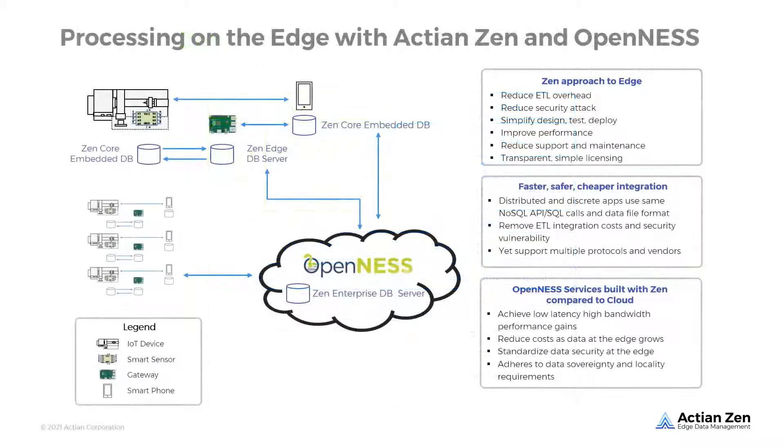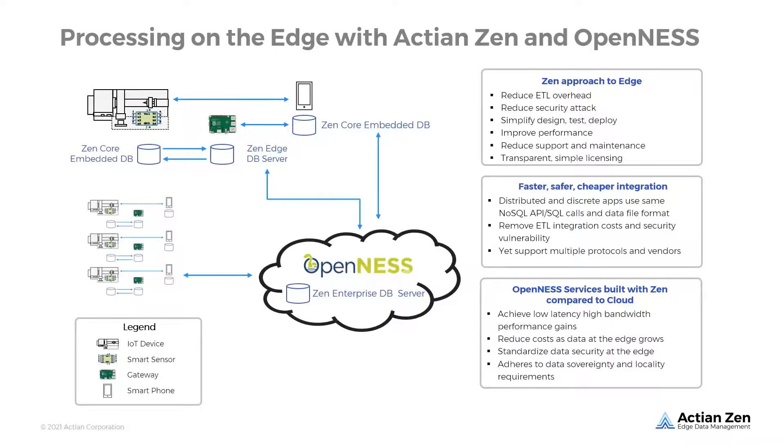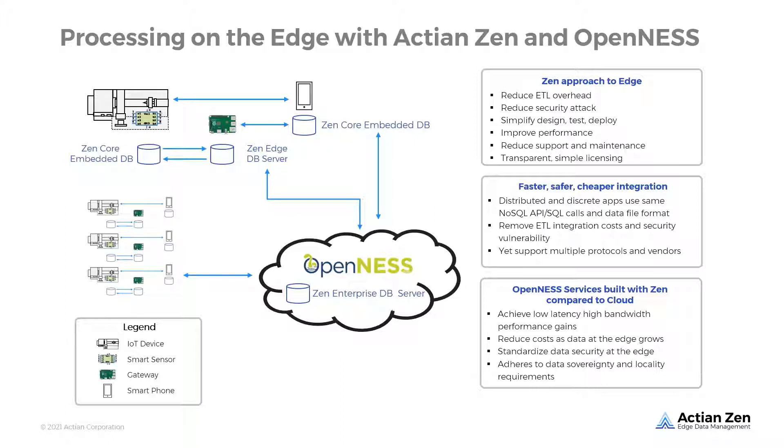When combined with OpenNESS, Zen delivers secure, high-bandwidth, low-latency performance for edge apps, supports data sovereignty and locality requirements, and lowers operating costs for data-intensive applications.